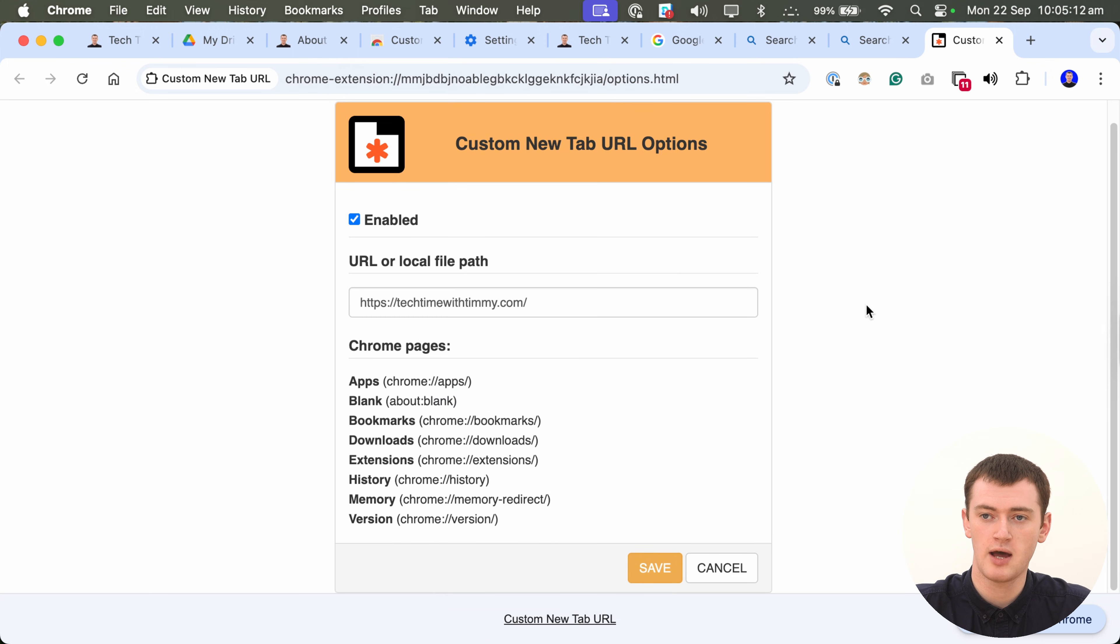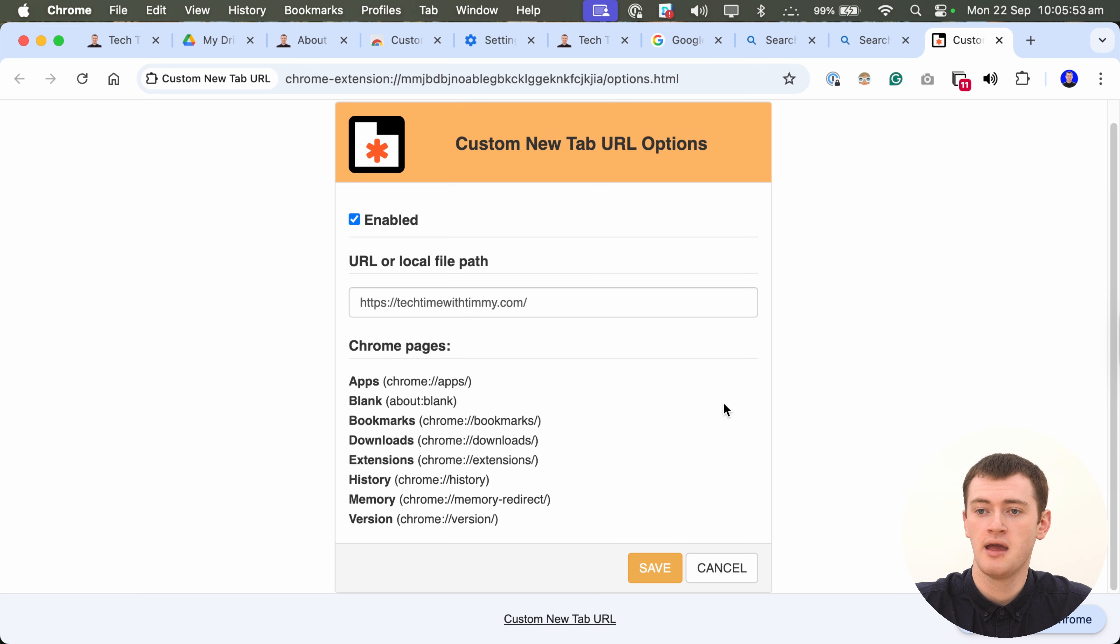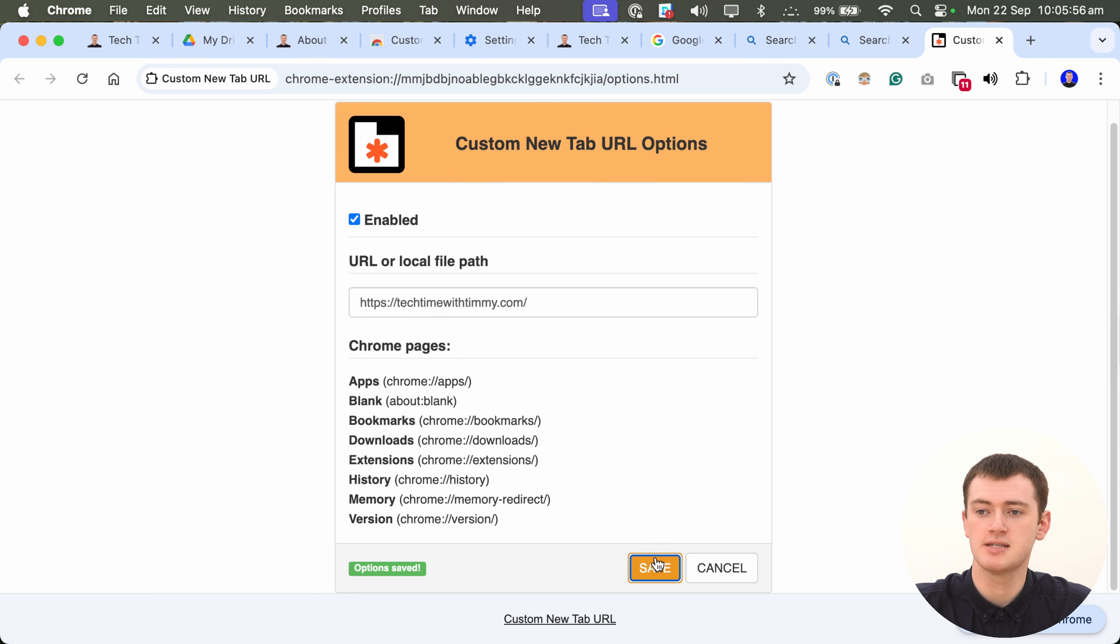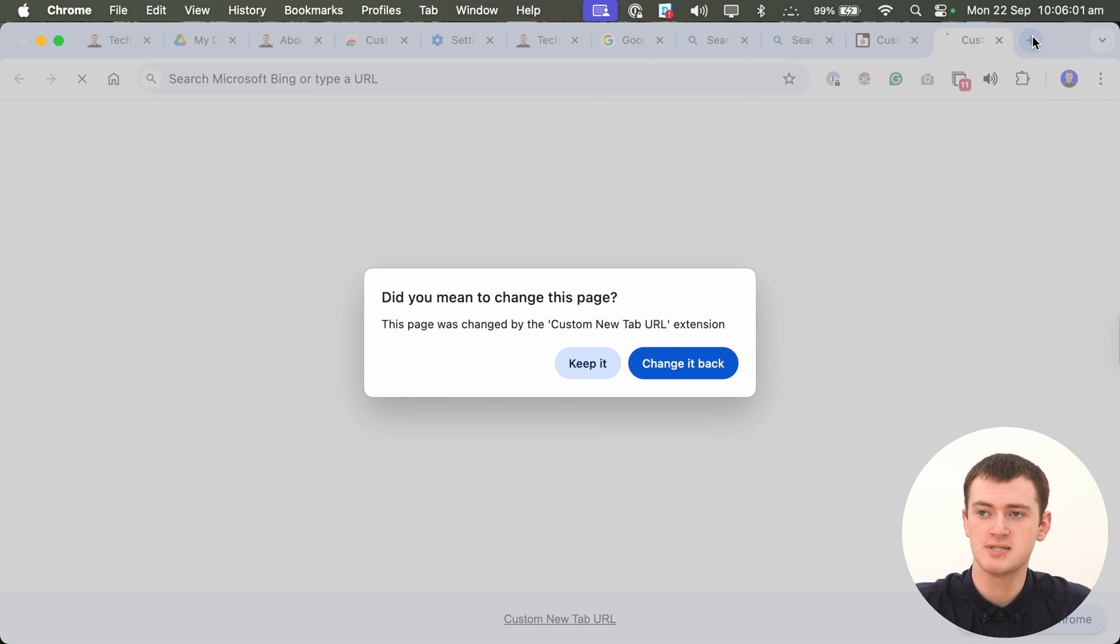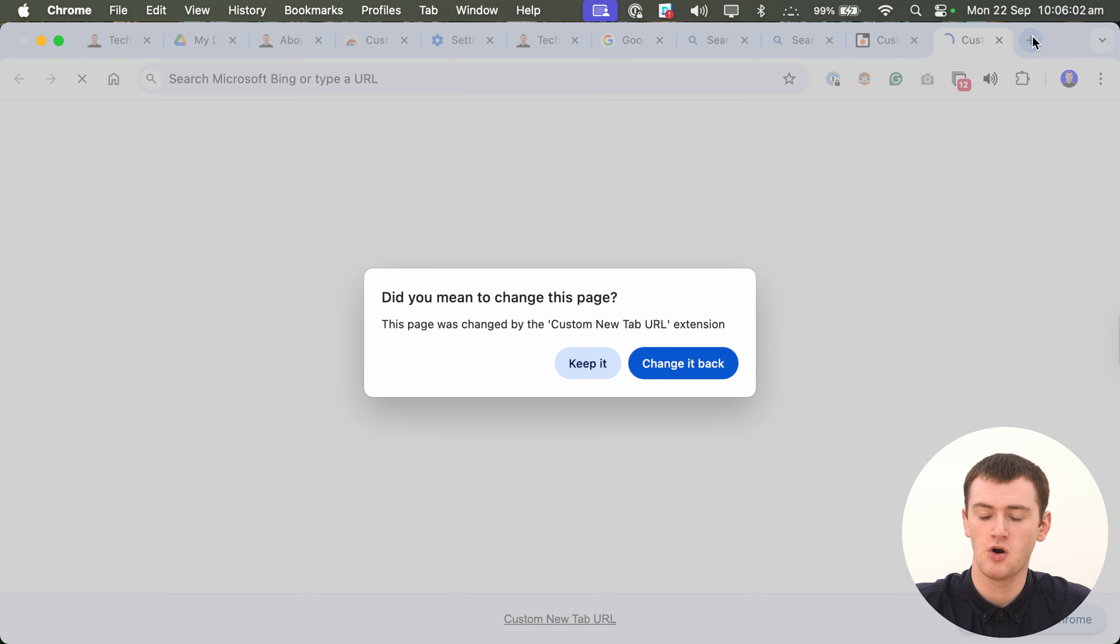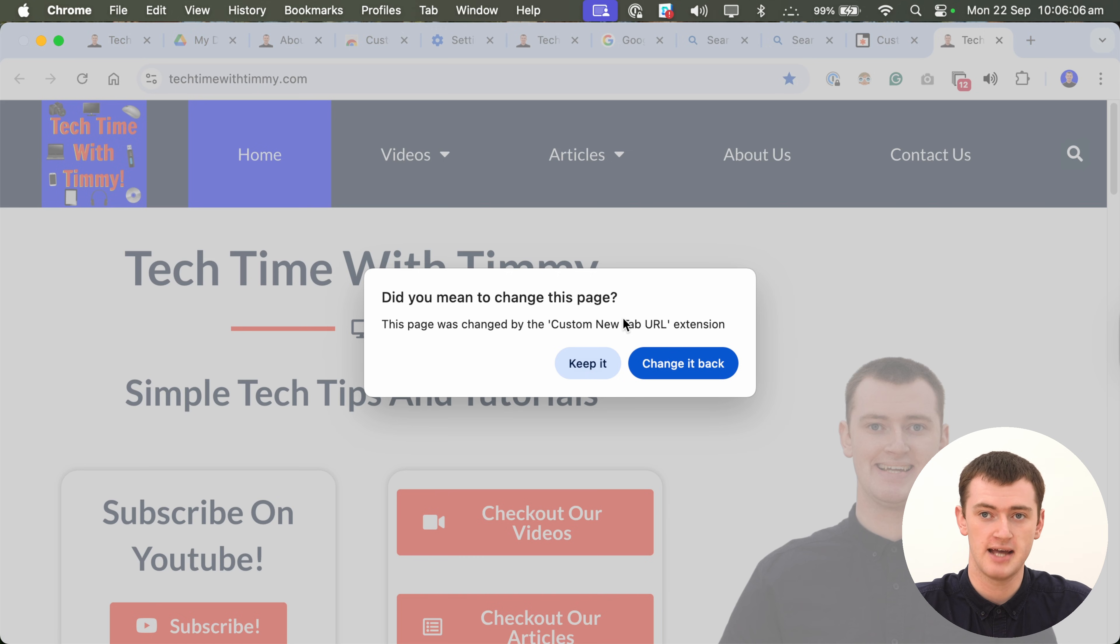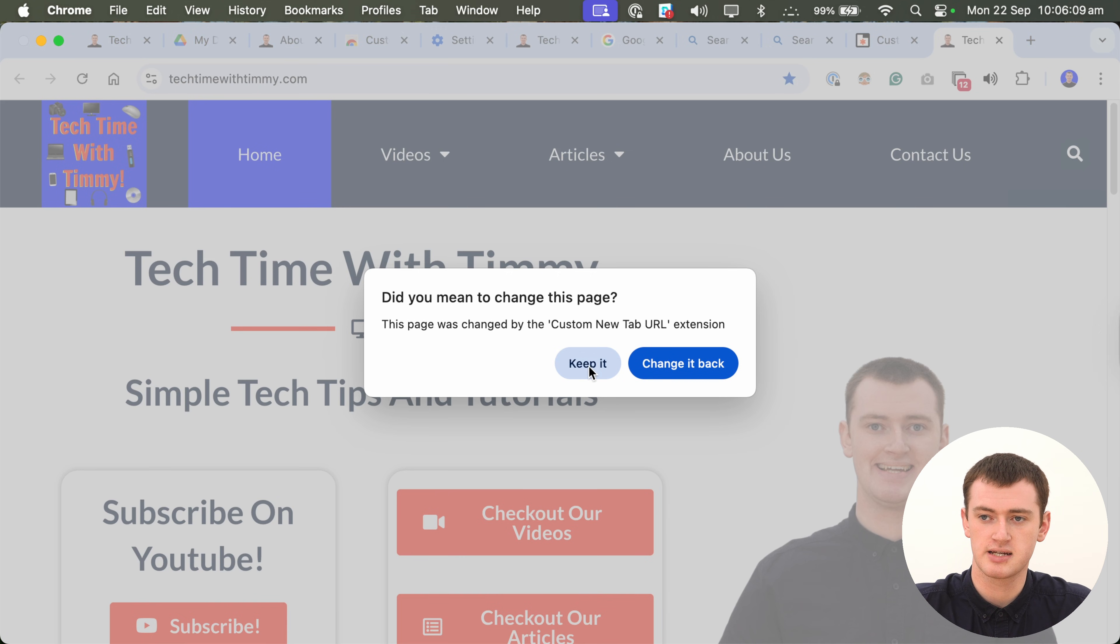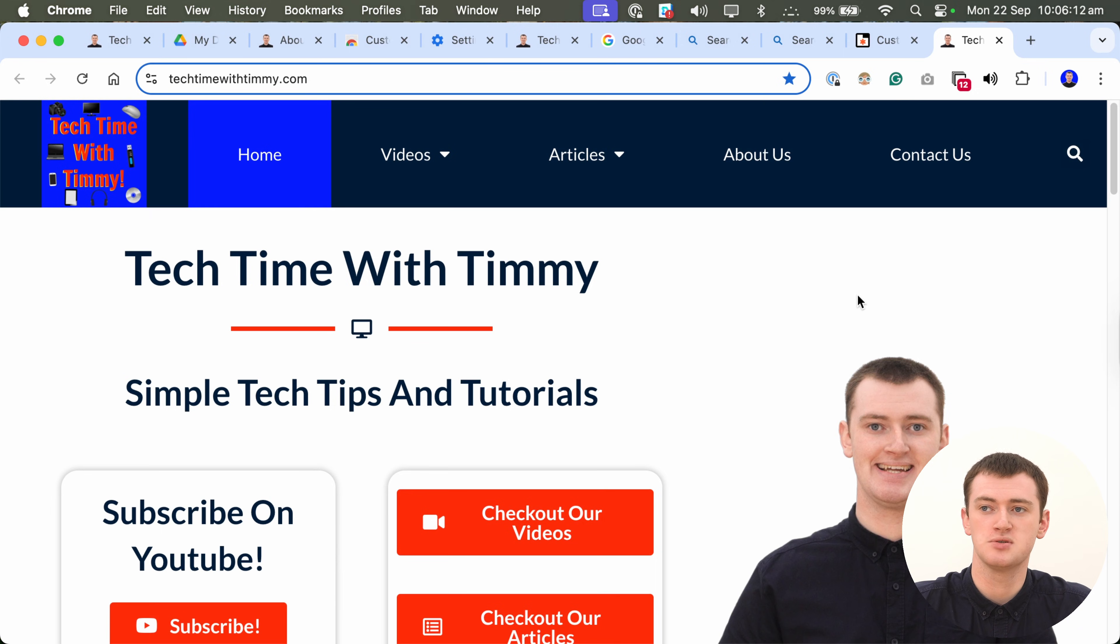So, now, the new tab page will be HTTPS TechTimeWithTimmy.com, or whatever you put in here. And, now, all you need to do is click Save down the bottom here to save it. And, now, whenever you open a new tab in Chrome, the first time you do it, it'll tell you that this extension has changed your new tab page. And, you'll just need to click Keep it. It's just to make sure you don't accidentally do something you didn't want to do.